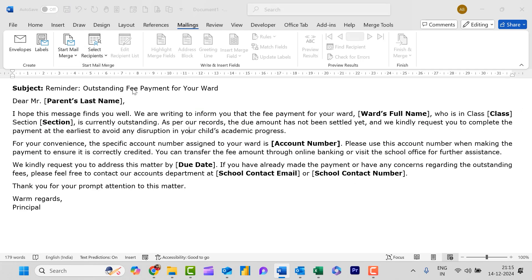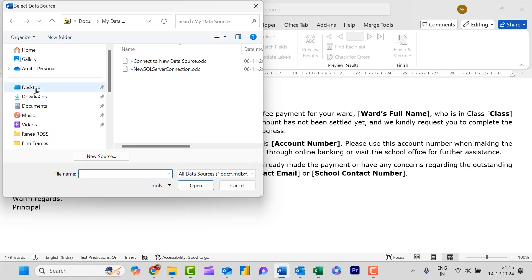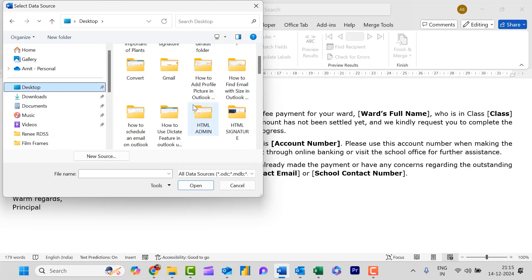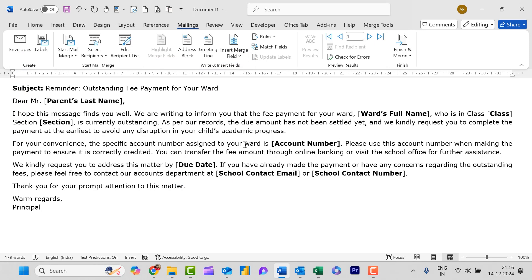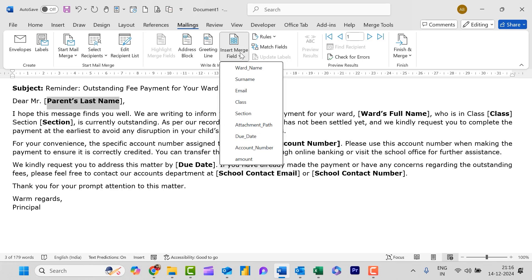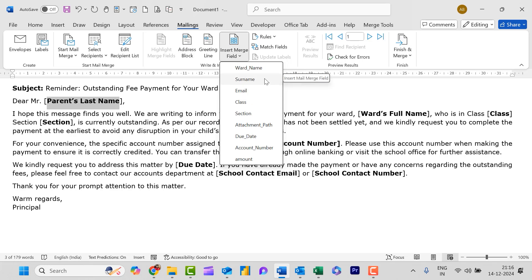Now for 'Parent Last Name', I need to change it using Insert Merge Field. When I click the dropdown I can see: Ward Name, Surname, Email, Class, Section, Attachment Path, Due Date, Account Number, and Amount — all the Excel headers are visible. I need to add the parent's name, so I select Surname. For the ward's full name I click Insert Merge Field again and select Ward Name. I am speeding up through the remaining fields.